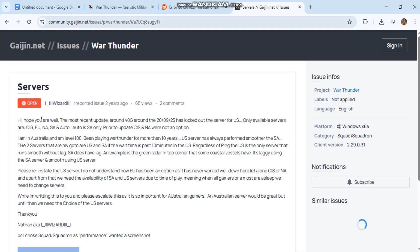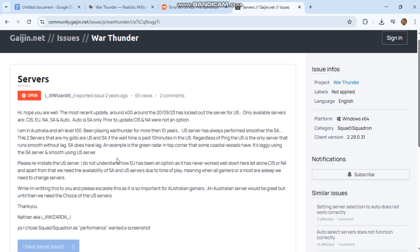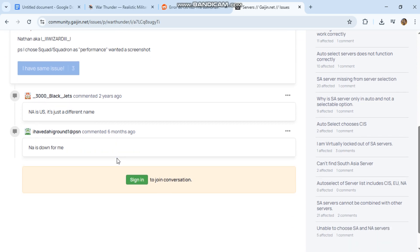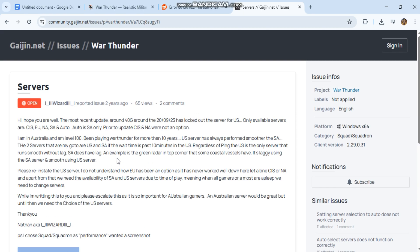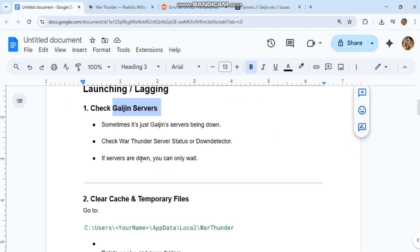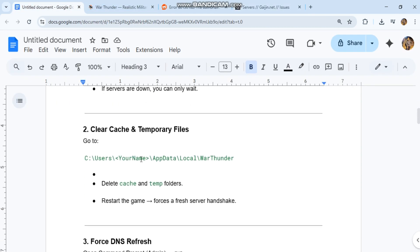Clear cache and temporary files. Delete cache and temp folders. Restart the game - this forces a fresh server handshake.